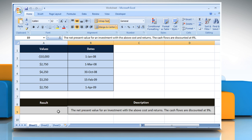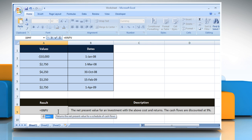Select the cell where you want to get the function's result. Type equals, XNPV, open parentheses.